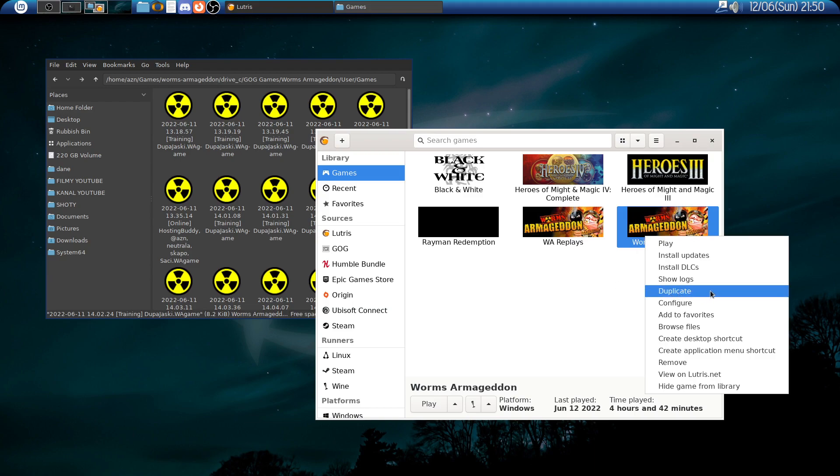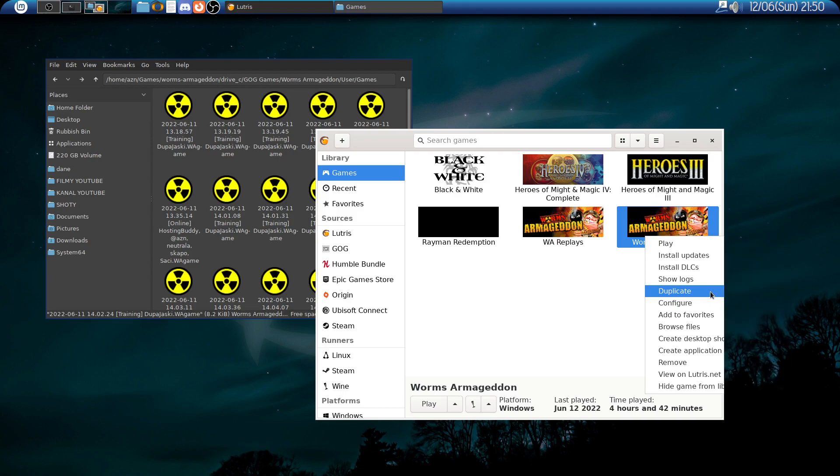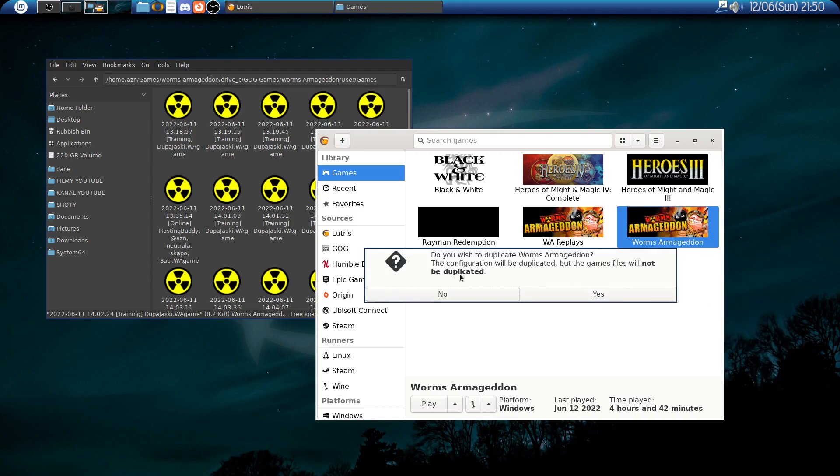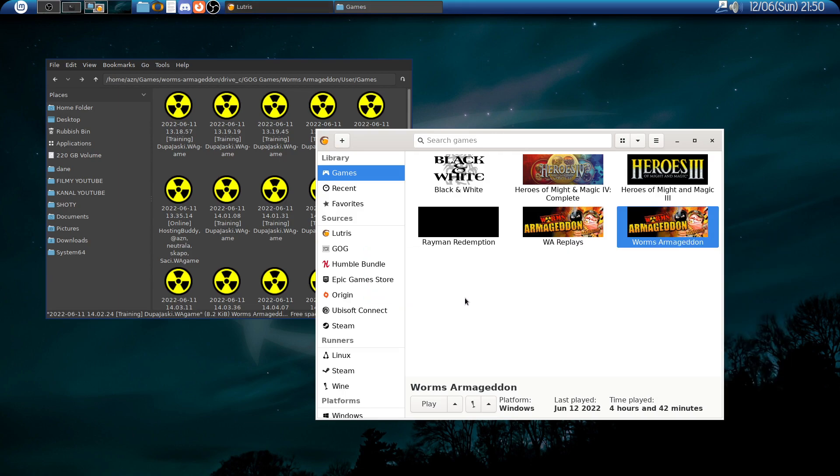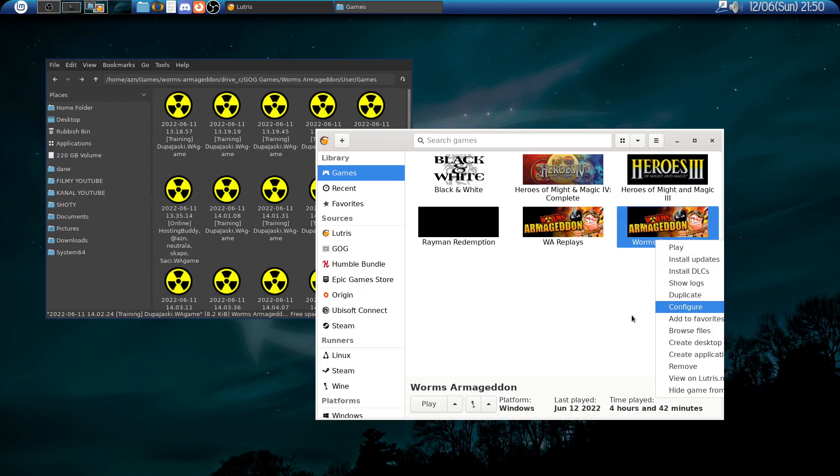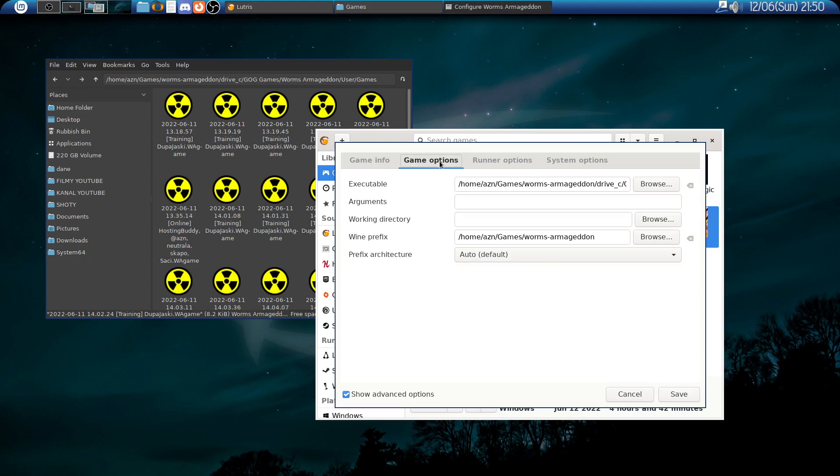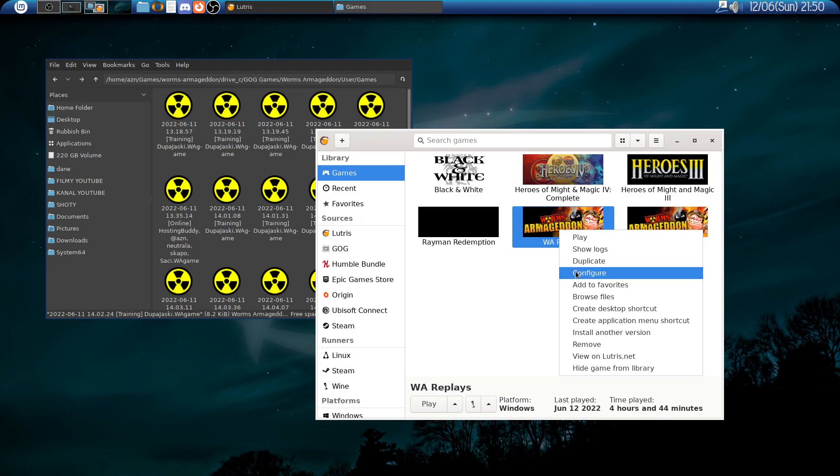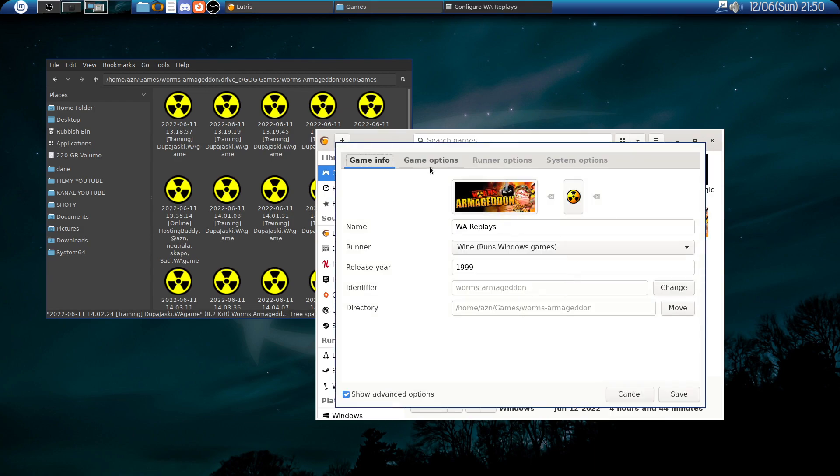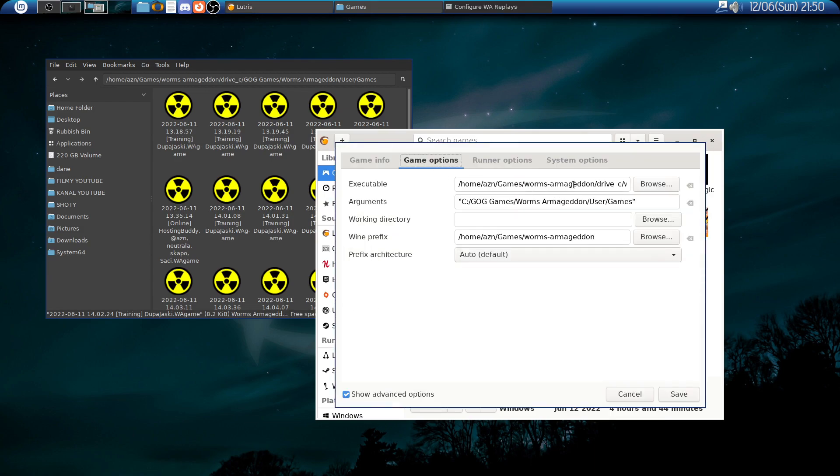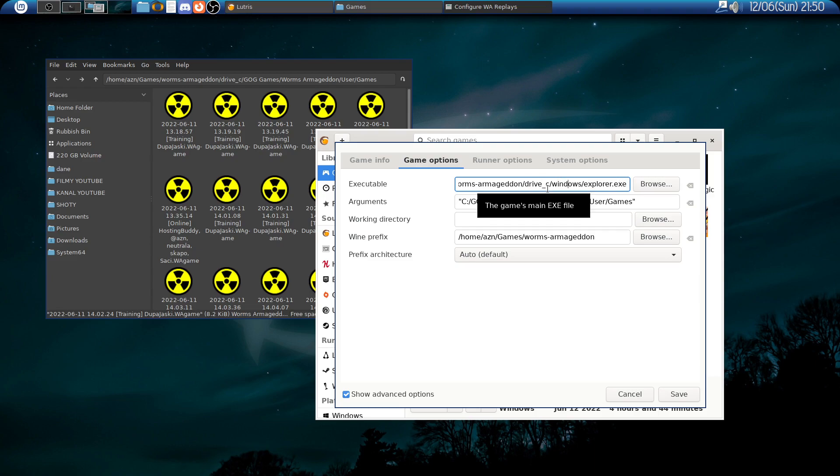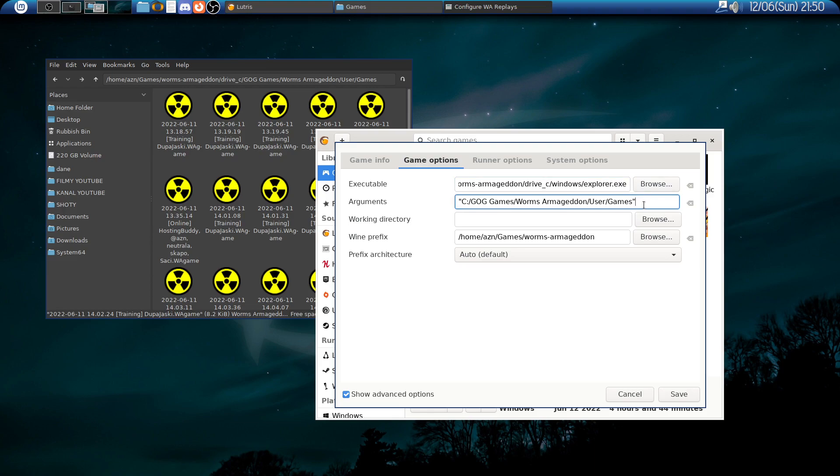Lutris gives you an option to duplicate the game, but it will not duplicate the files as it says—it will only duplicate the entry in Lutris itself. The normal entry has the executable for the game. What I have changed is I changed the executable to Windows Explorer within Wine. This is included in every Wine installation, so the drive C Windows Explorer executable, and the arguments is the folder where I have my demo files.